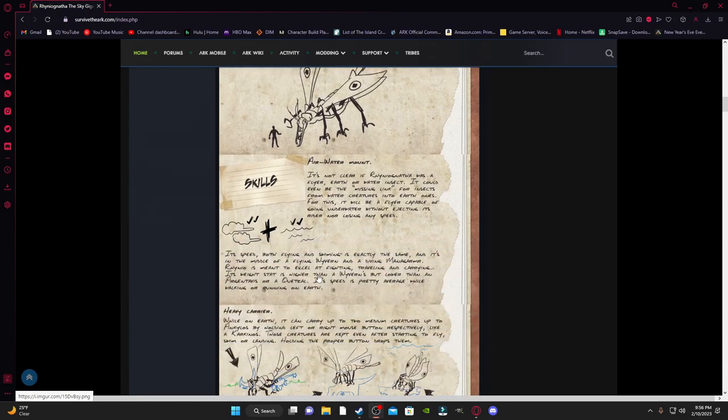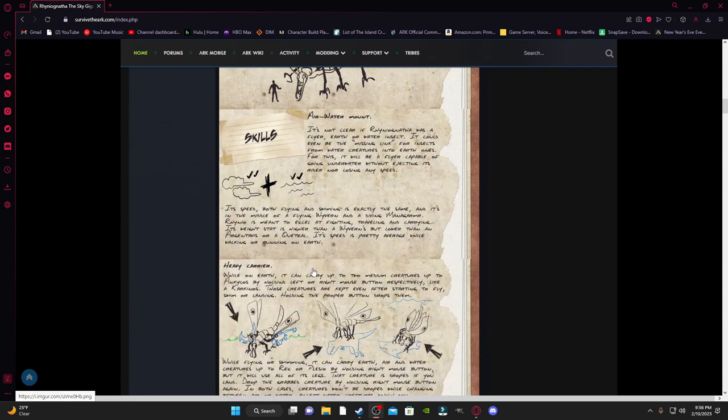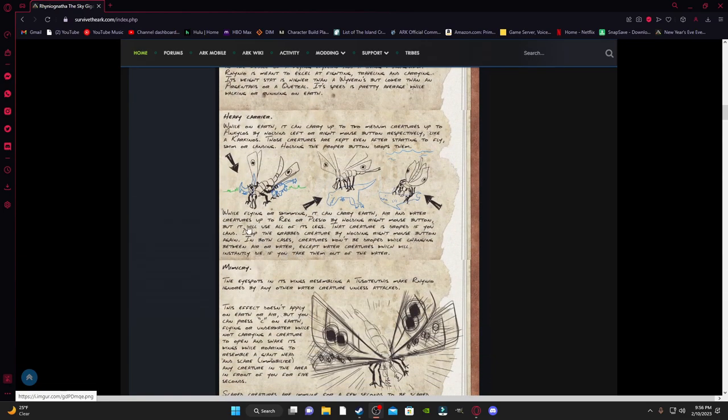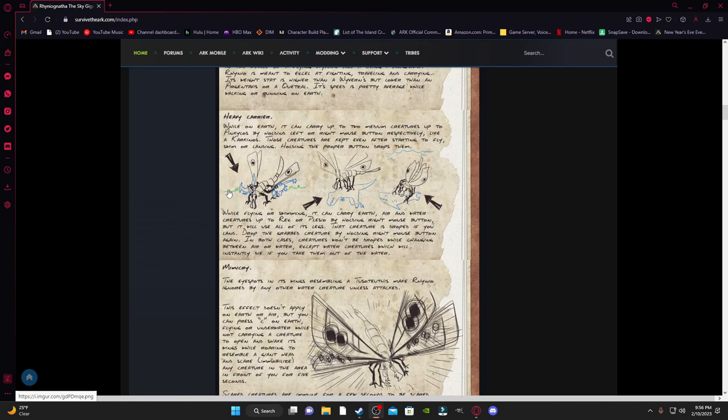And then we got some skills here, such as it's going to be a heavy carrier, where it's going to be able to carry two creatures on its sides, or one massive creature, or one underwater creature.